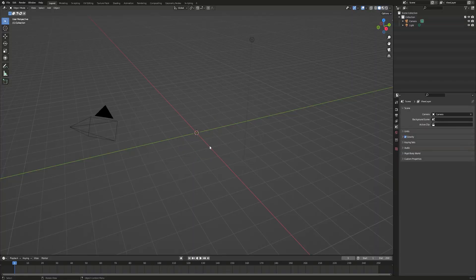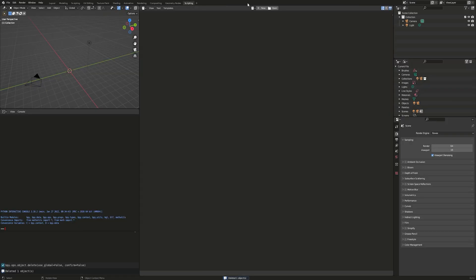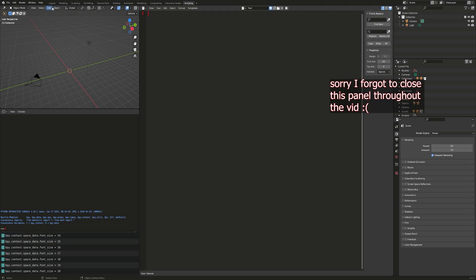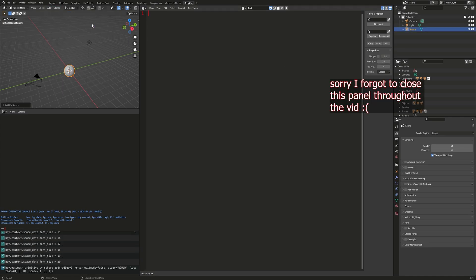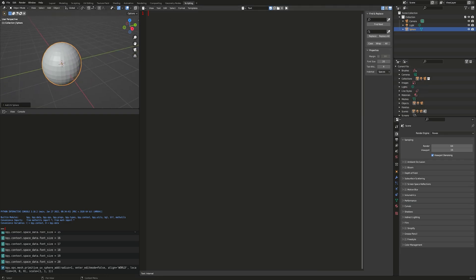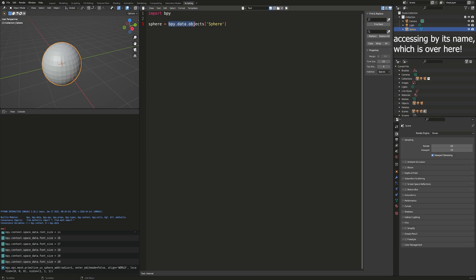Here we are in Blender. Let's delete the default cube, let's go into scripting. I'm going to press new and Ctrl+F so I can increase the font size to 20. Now let's add a mesh UV sphere. I'll keep it at the default resolution. Since we're scripting in Blender, let's import bpy, and then let's access our sphere by writing sphere equals bpy.data.objects index string 'Sphere' with capital S.